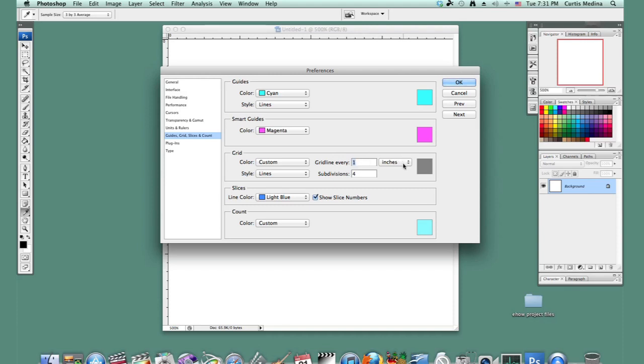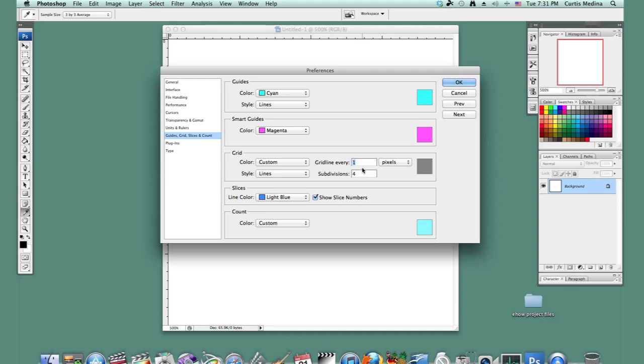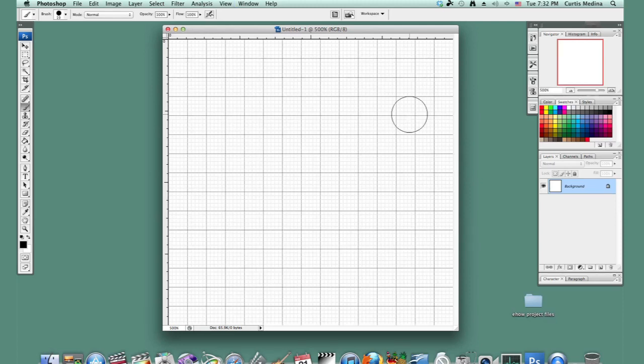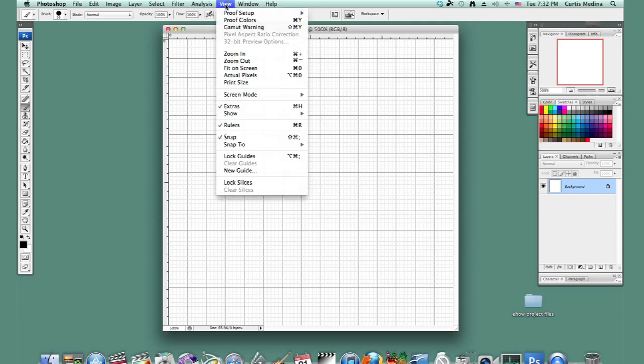We don't want inches, go for pixels. And we'll go every, let's do every ten, and let's have five subdivisions and hit OK. And then we're going to hit Command-apostrophe and it brings up a grid. And now make sure you have View and that Snap is on.